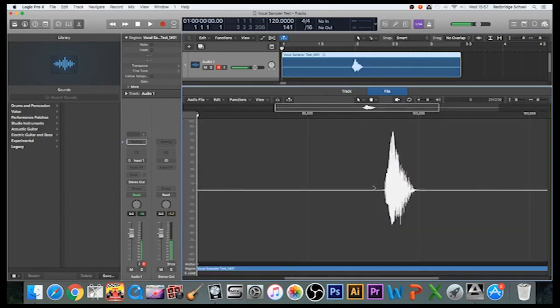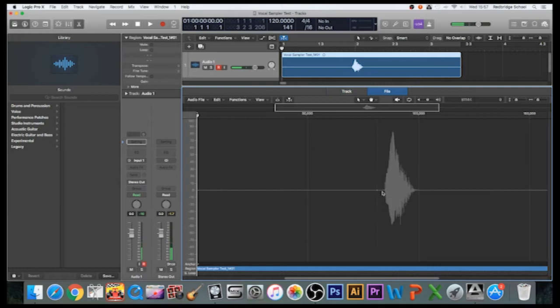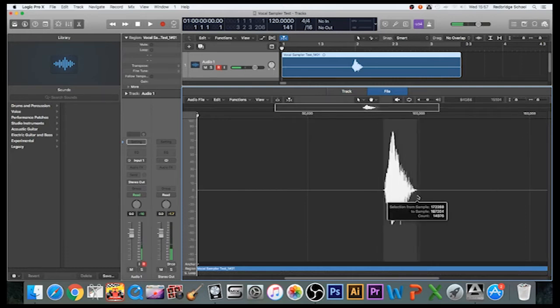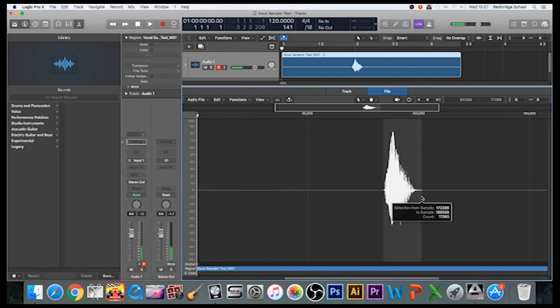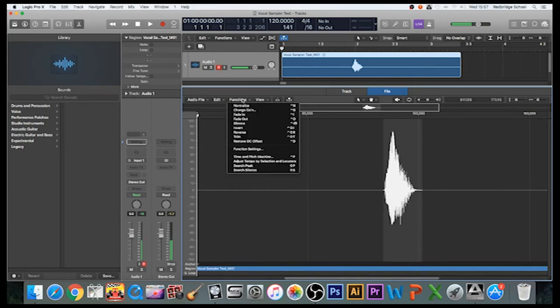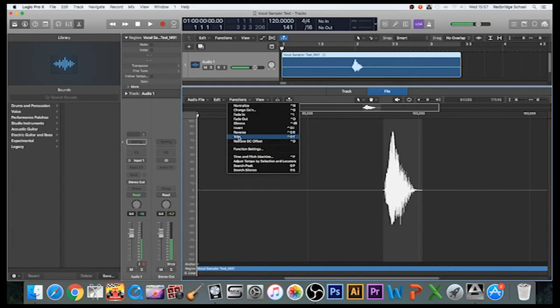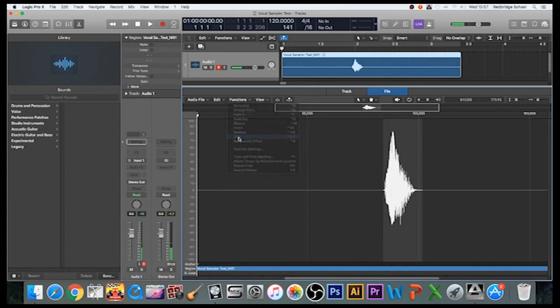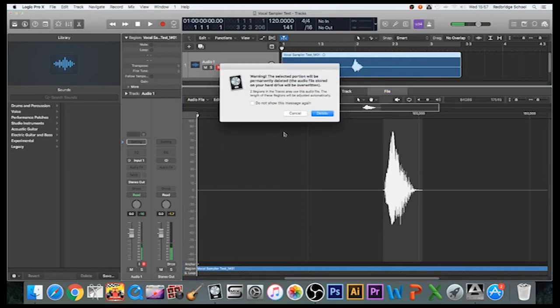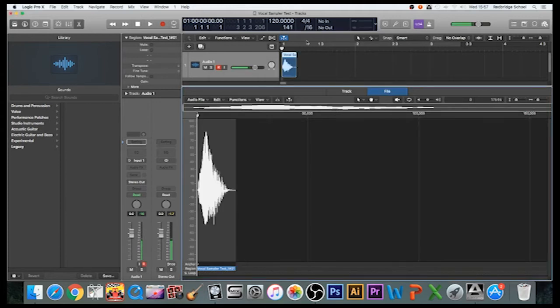It should be gray like this, and then I'm going to highlight this area here, which is where my sample is. I'm then going to go to Functions and I'm going to Trim. What Trim does is it cuts all the space either side of it. You'll see it change in the marquee above when I click it. It will give you this warning—Delete. There you go, it's got rid of all of that. Now I want my sample to come in exactly when I press the button.